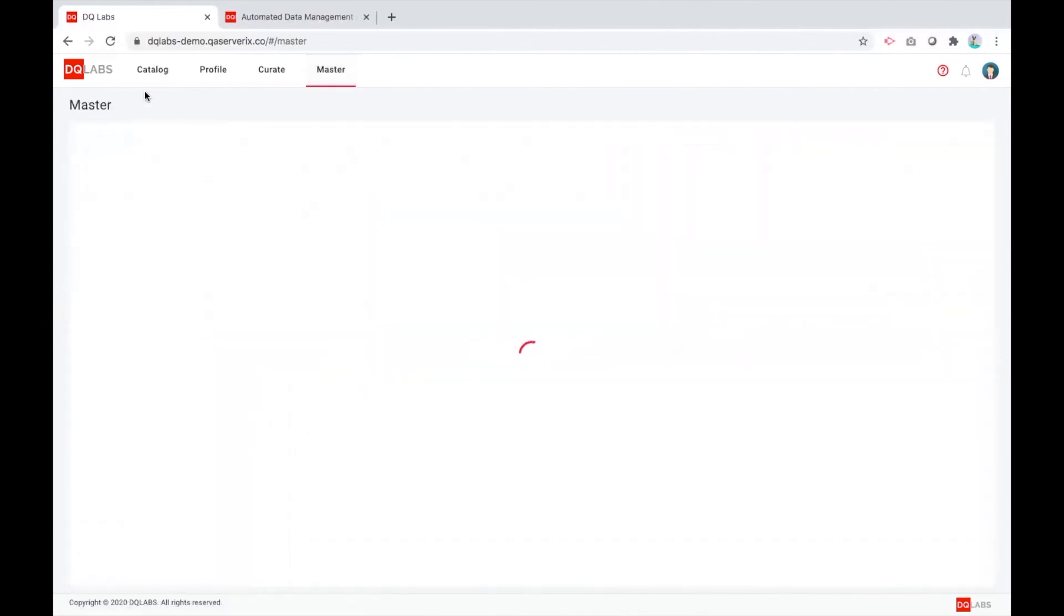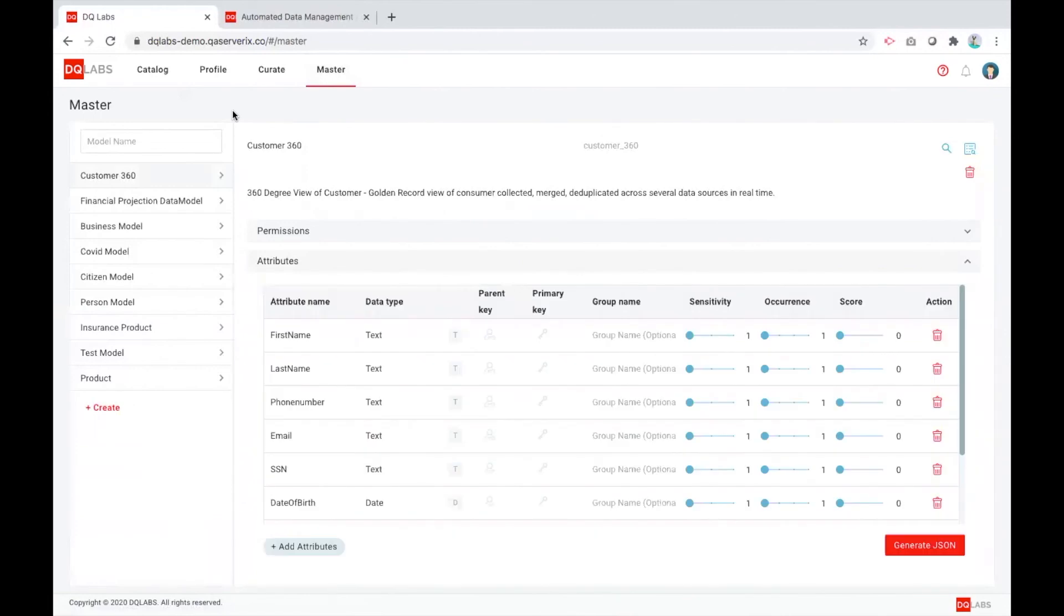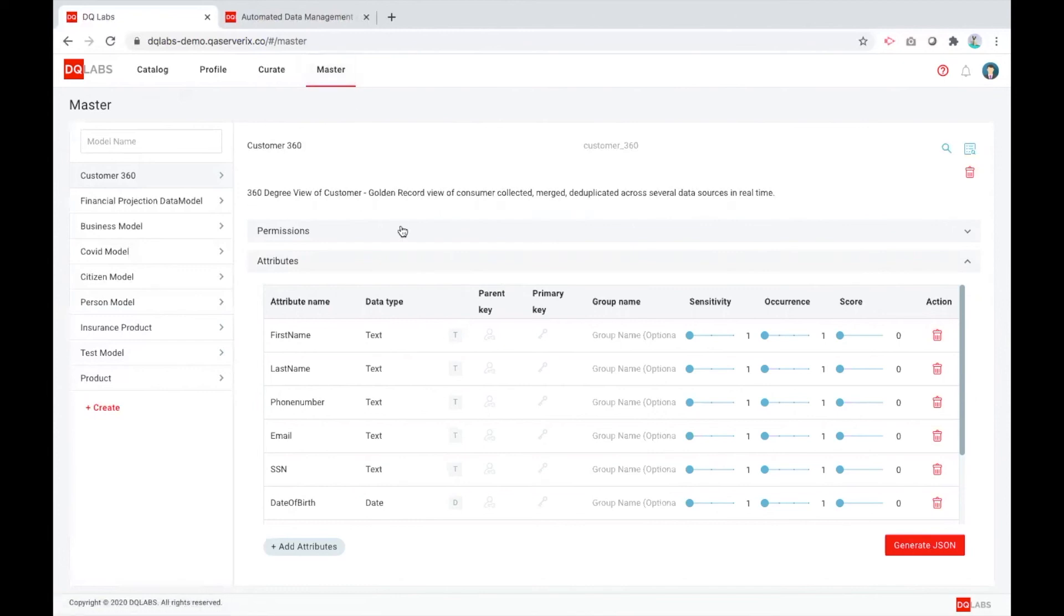So as you saw, we are ingesting, we are doing some quality checks, and then we are further curating it. Once we do this curation, we are helping organizations create any kind of models they want. It could be a reporting model, or it could be a master data management model, such as a customer 360 degree view.